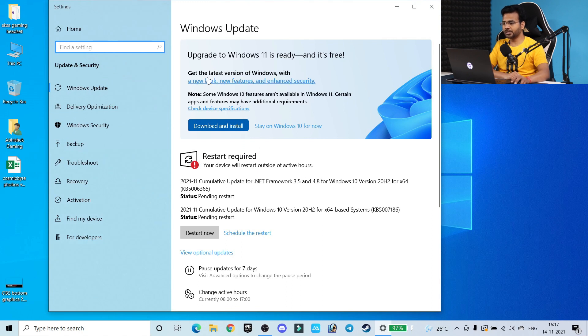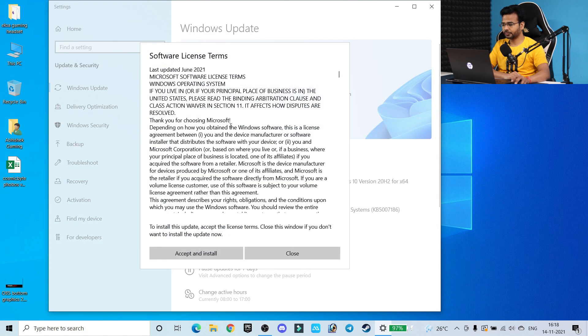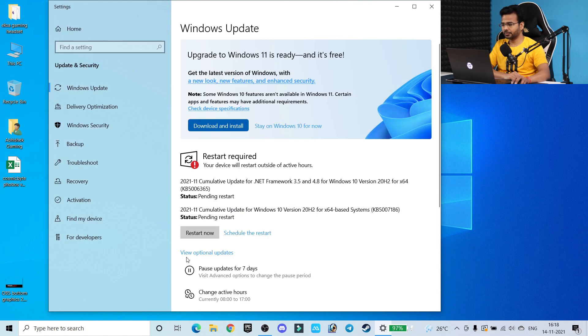Now here what you have to do is just simply click on download and install, click on accept and install.